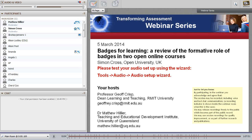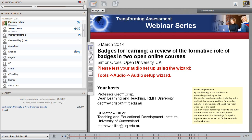Welcome ladies and gentlemen to the first in the Transforming Assessment Webinar Series for 2014. Today's session is quite an interesting one. It's Badges for Learning, a review of the formative role of badges in two open online courses. The speaker today is Simon Cross, he's from the Open University in the UK, a wonderful institution that does a lot of online learning. Simon, take it away.